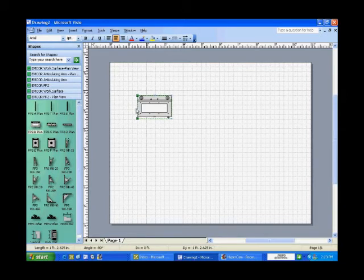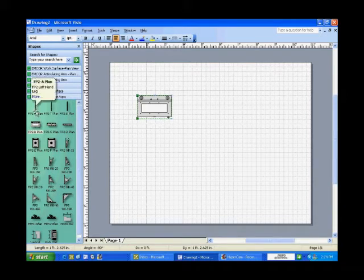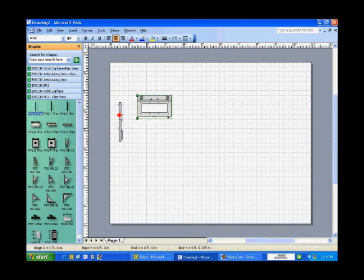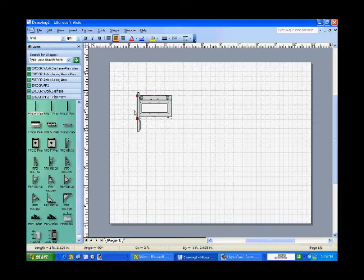Start by dragging a base over onto the page. Each base needs to be accompanied by a leg. So, add a left-hand leg and join it to the base.